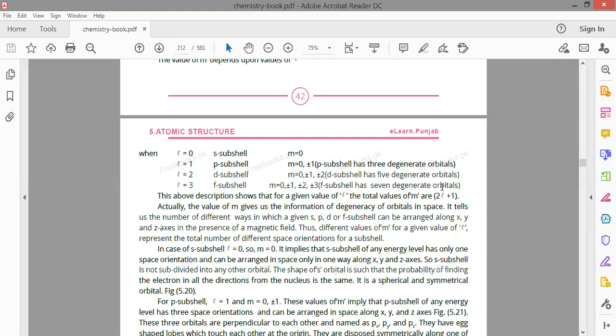To summarize: the principal quantum number gives shells, the azimuthal quantum number gives sub-shells, and the magnetic quantum number gives degenerate orbitals. To calculate the total number of m values for a given l, you use the formula 2l + 1.